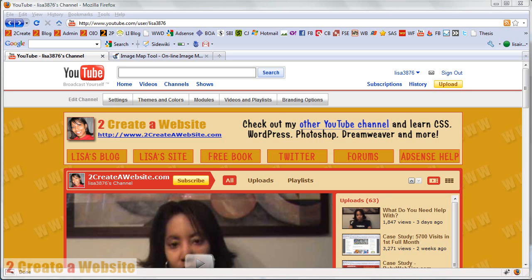Hey guys, it's Lisa from 2CreateAWebsite.com, and I'm finally doing a video on how to create a YouTube channel banner. I've been getting a lot of requests for this, so I thought I'd do a video.